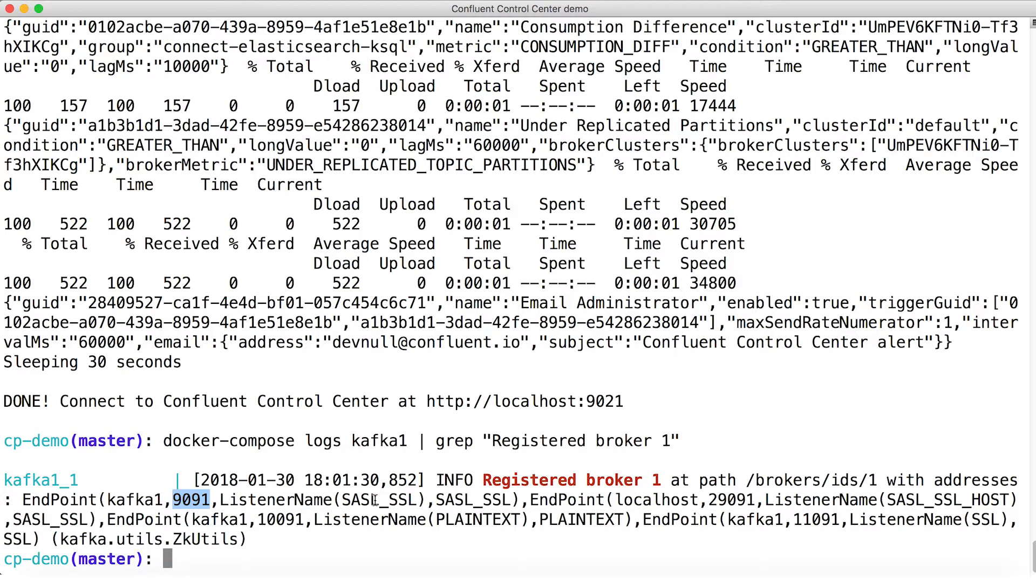So we're using both encryption and enterprise grade authentication on this port. Then we have port 29091, that's SASL SSL host.